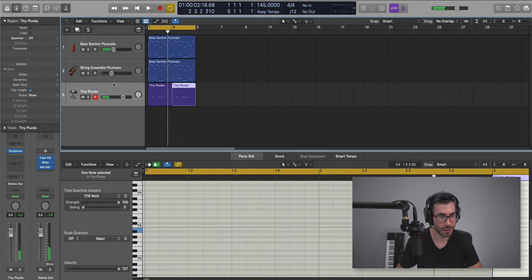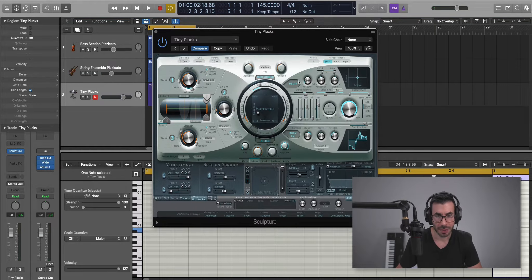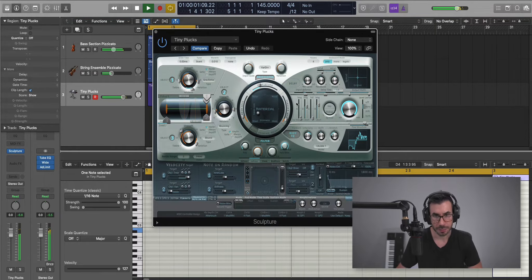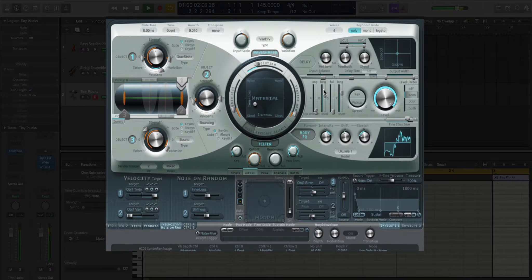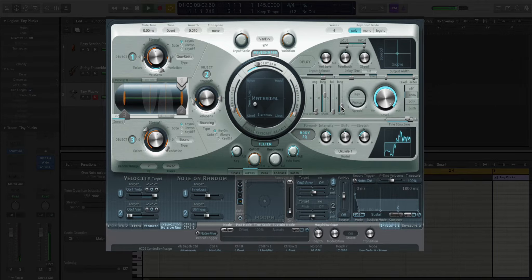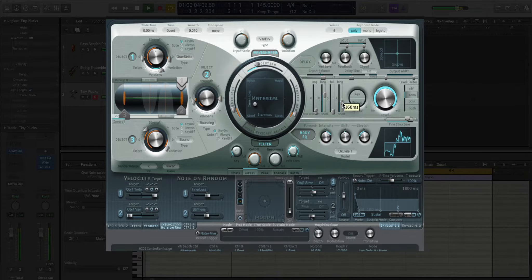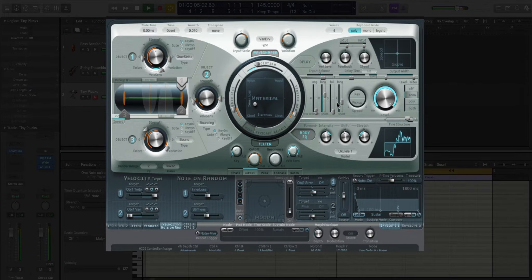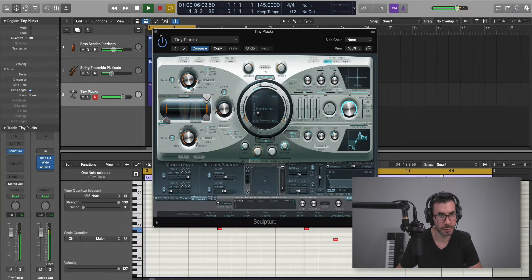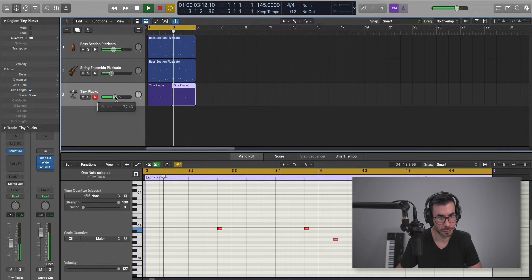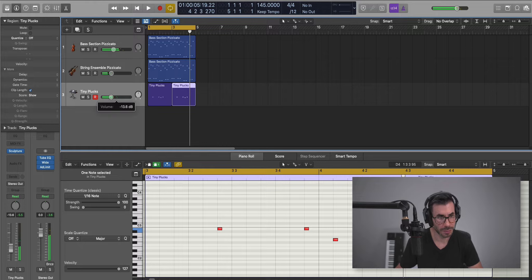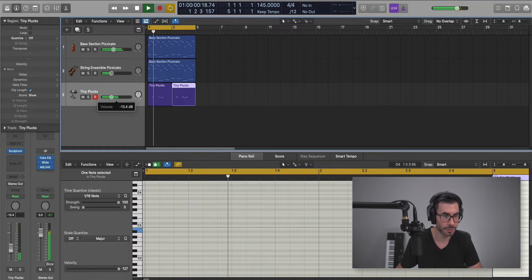Now let's manipulate that sound. Let's open up Logic Sculpture. We're going to take off that delay. We're not going to let it release so much. Keep it a little quicker. Just mix that in.